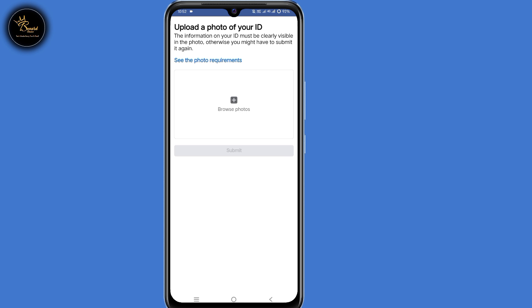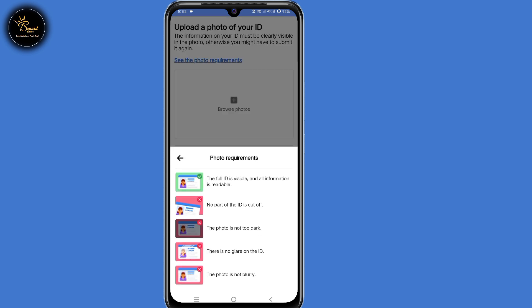So upload the photo of your ID. The information on your ID must be clearly visible in the photo. Make sure to check the requirements: the full ID must be visible and all information readable, no part of the ID should be cut off, the photo should not be too dark, there should be no glare on the ID, and make sure the photo is not blurry.